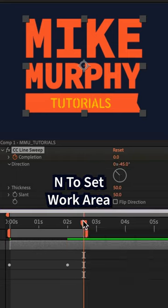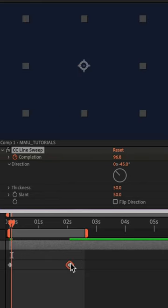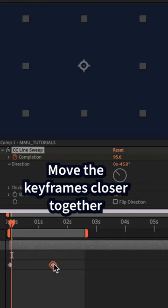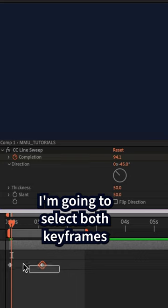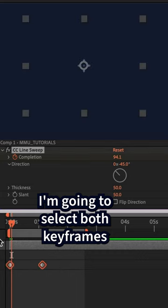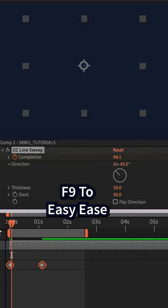Tap N to end the work area. Move the keyframes closer together to speed up the animation. Select both keyframes and tap F9 to easy ease.